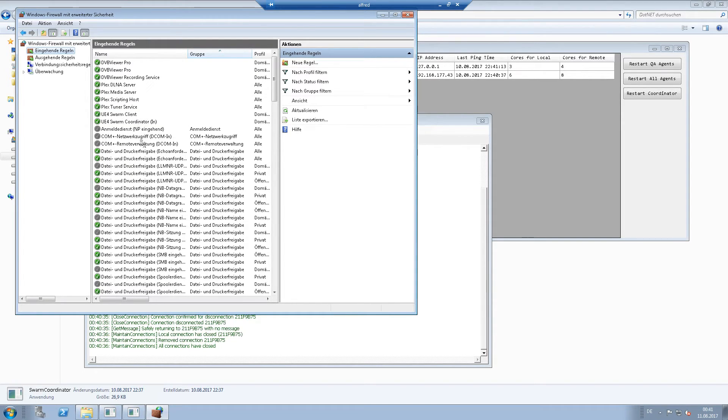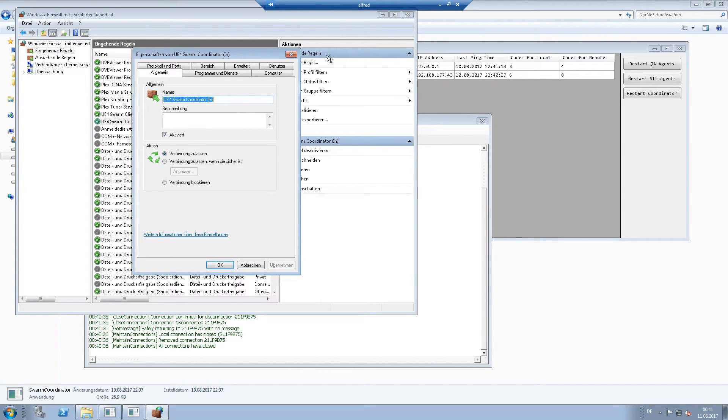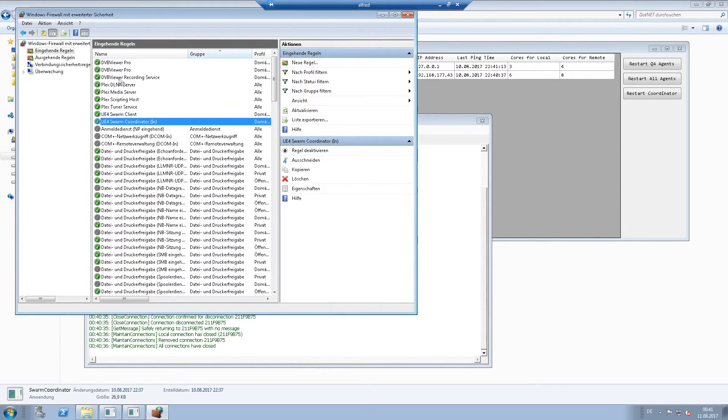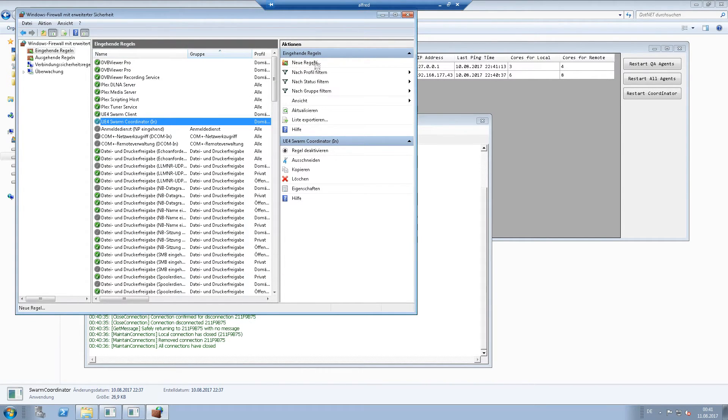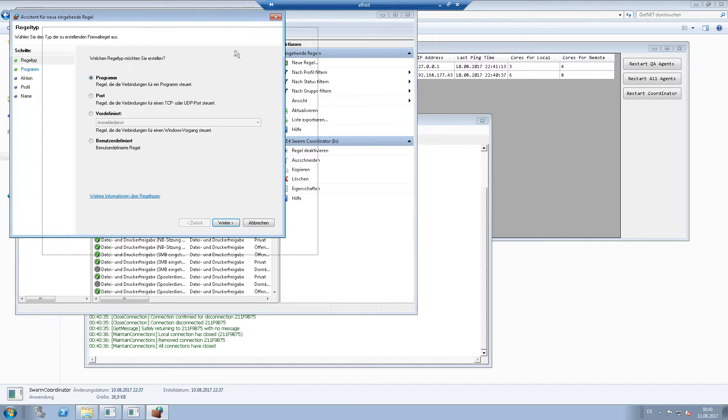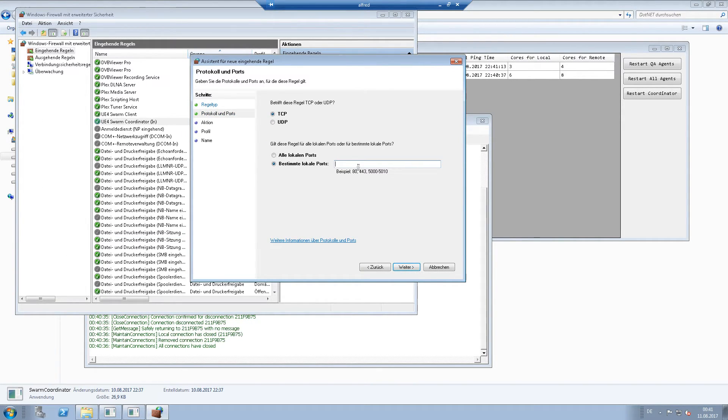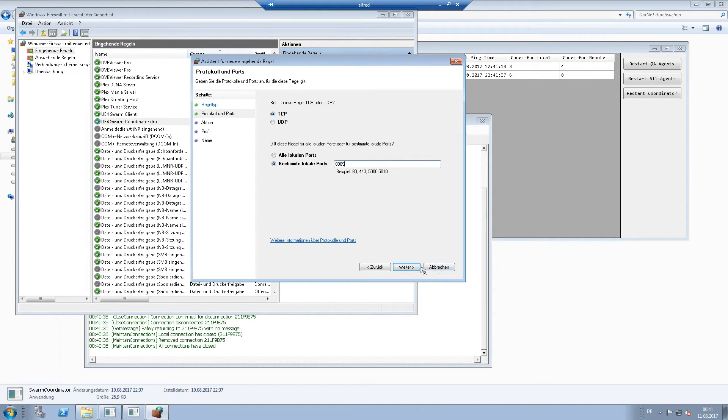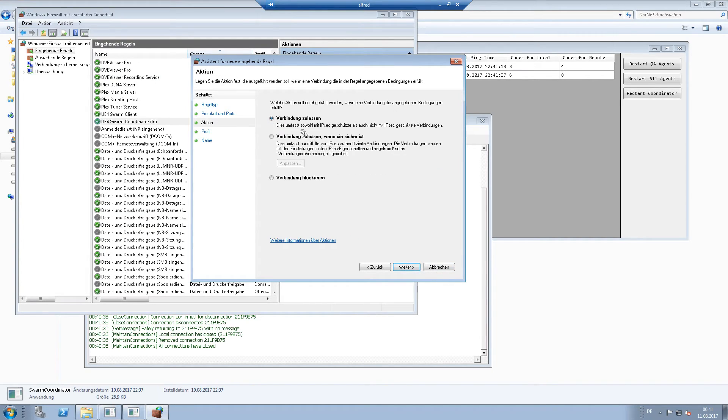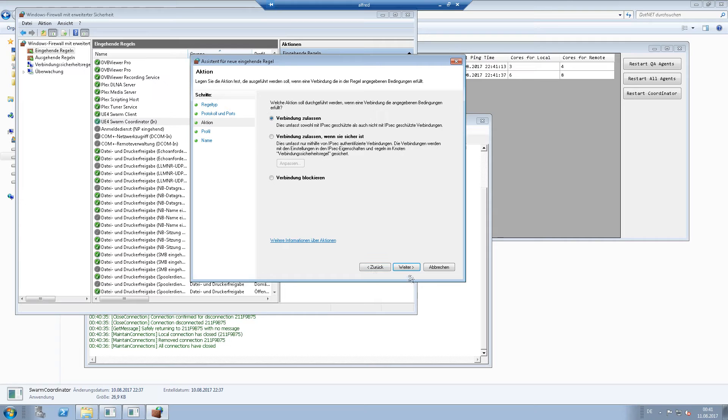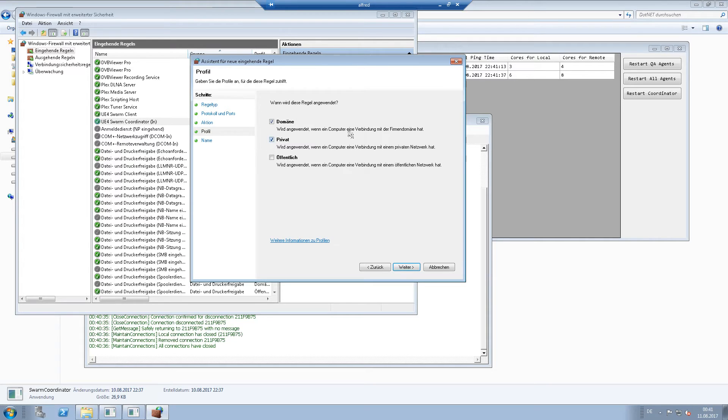And I already created two rules. One for the coordinator. I can show you how it works. Go to new rule, go to port, type in port 8009 for TCP. Say allow connection and say that you want to allow it on the domain and on your private network, not in the outside world. Then give it a name and create. Ready.